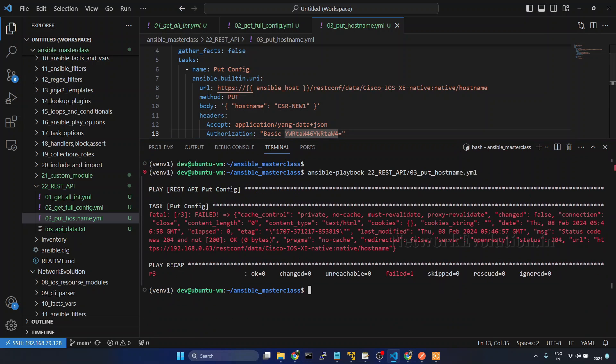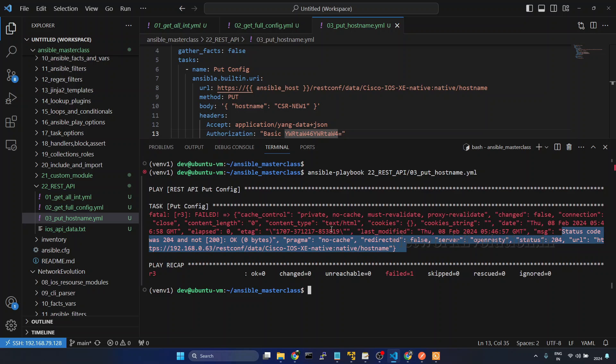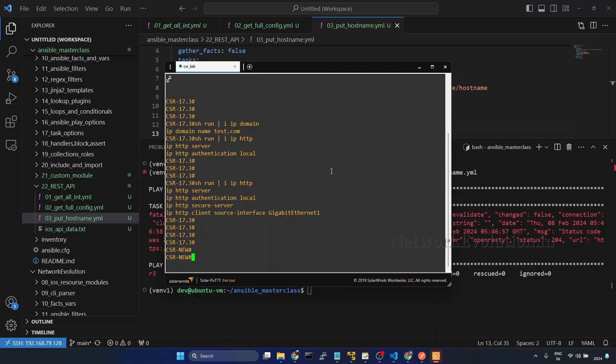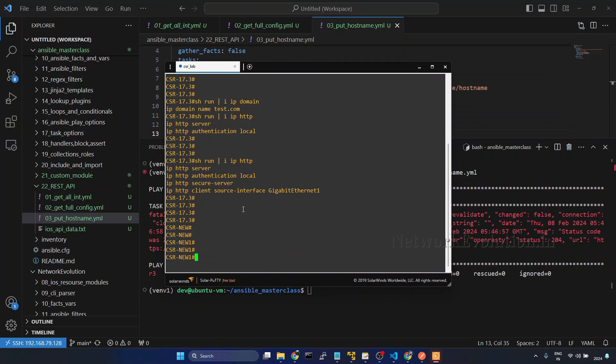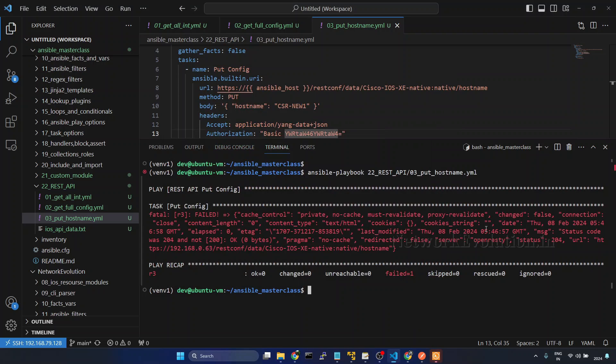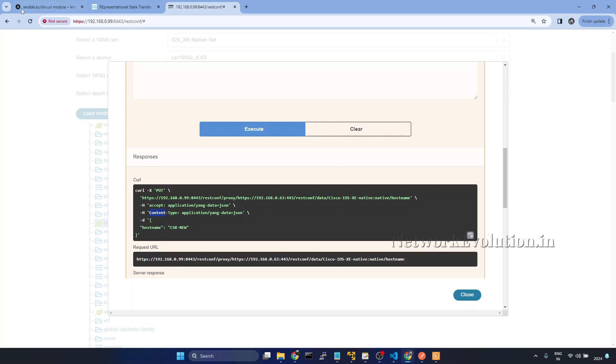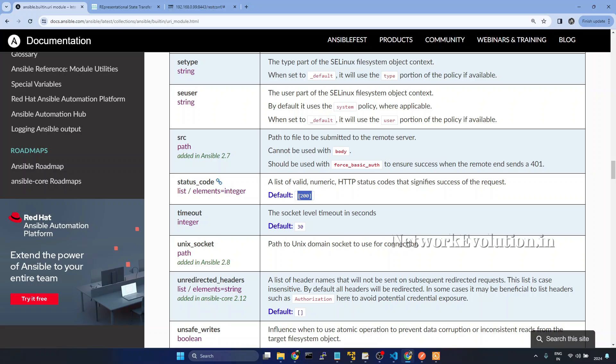So now if you notice here, this is saying status code 204 was not 200. Because of that, it is showing as failed. But if you check the device config, this has updated the device. But by default Ansible is expecting status code 200. You can verify that in the documentation. So here if you see the status code, the default is 200. So it is considering 200 as a valid response. Now we can customize that using the parameter status code.